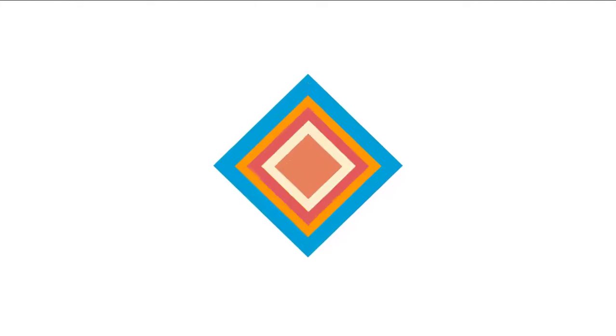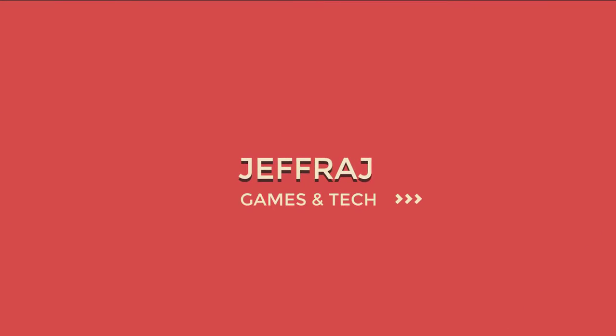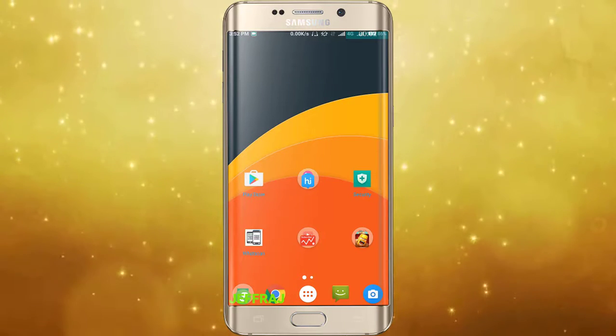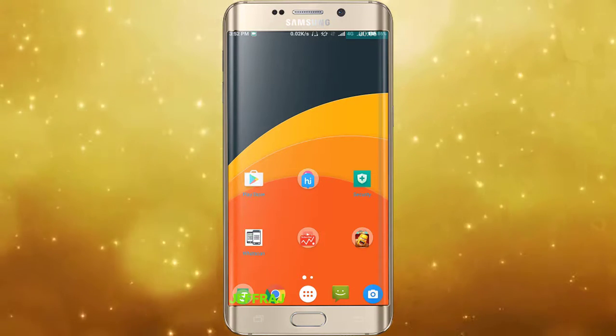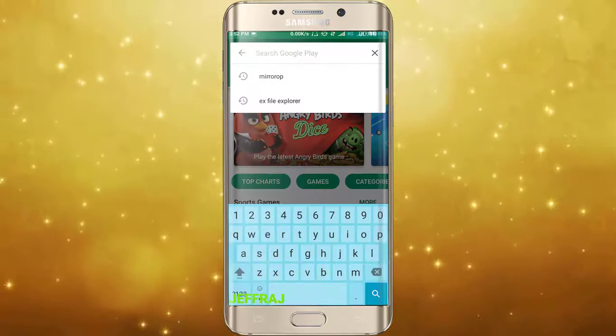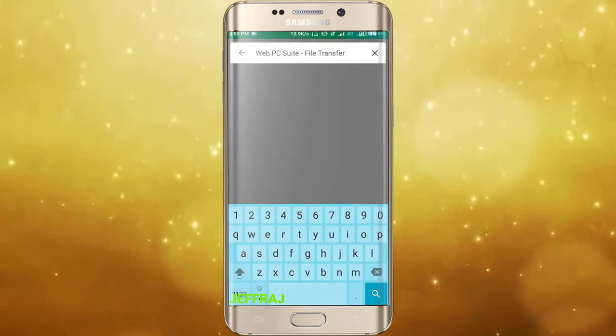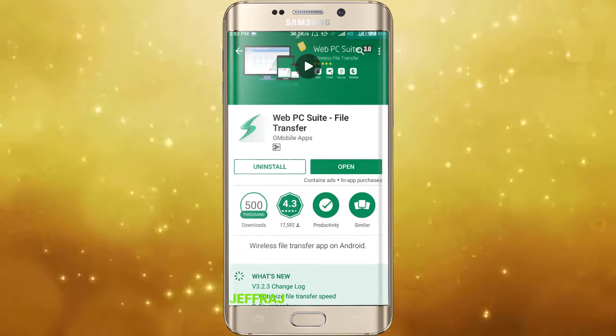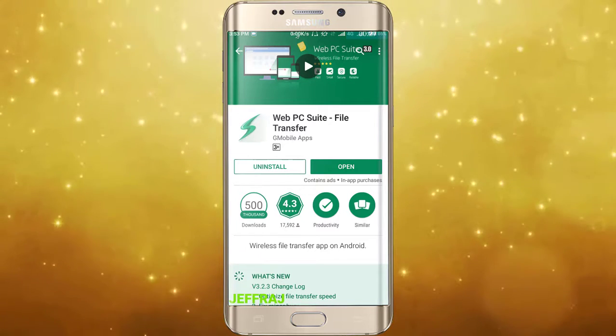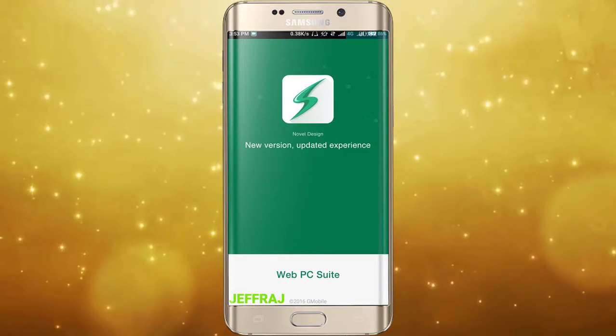You can install your device on your phone. You can easily download the device on your phone. Now we've done a video on your phone. Open your Google Play Store. Let's open this app and click on the WebPC Suite file transfer. This is the app — you can download and install it. I will open this app. This is the WebPC Suite.